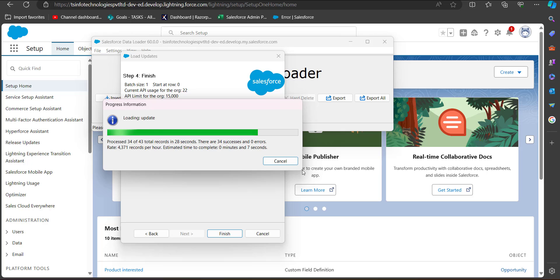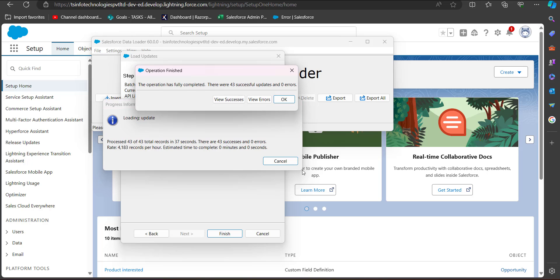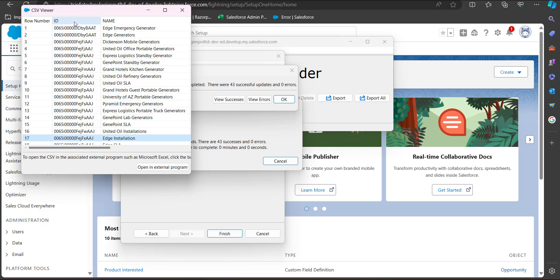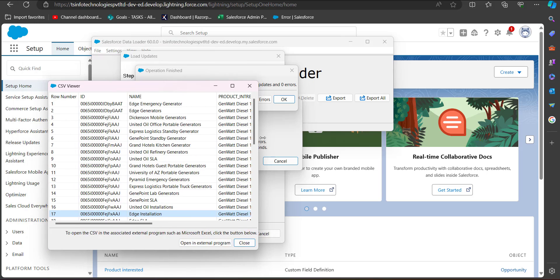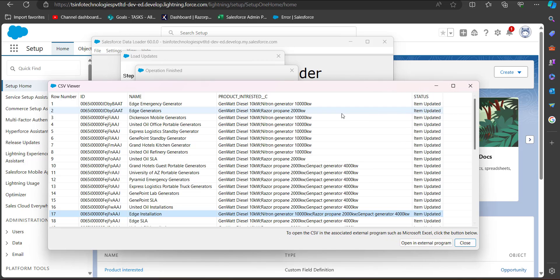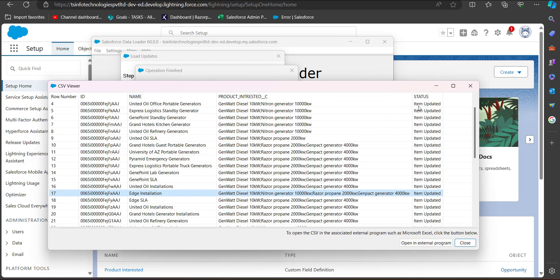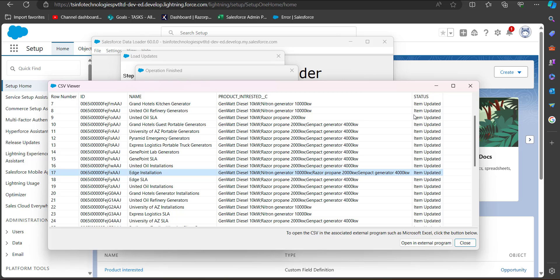The data update process is now running and we can see the number of successes and errors in real time. After completion, click 'View Successes' to see the updated records. In the CSV file viewer we can see the status showing 'item updated', which means we have successfully mass updated the picklist multi-select values for these Opportunity records.